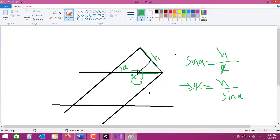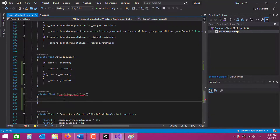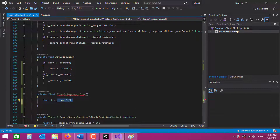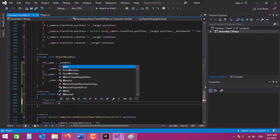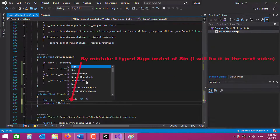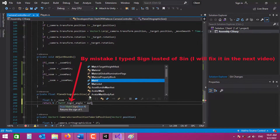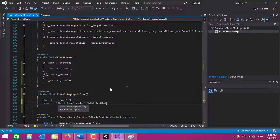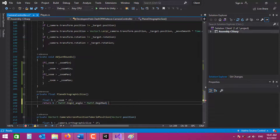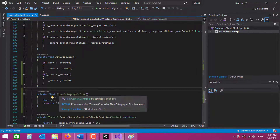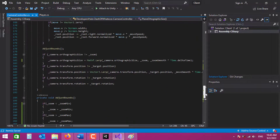To calculate x, first we calculate h. So h is going to be our zoom multiplied by 2 - that is the camera orthographic size multiplied by 2. Now to calculate the x value we multiply by Mathf.DegToRad. As you can see, this is x, so in order to get half of x we need to divide by 2, because the orthographic size of our plane is going to be half of x. So we divide that by 2 as well.